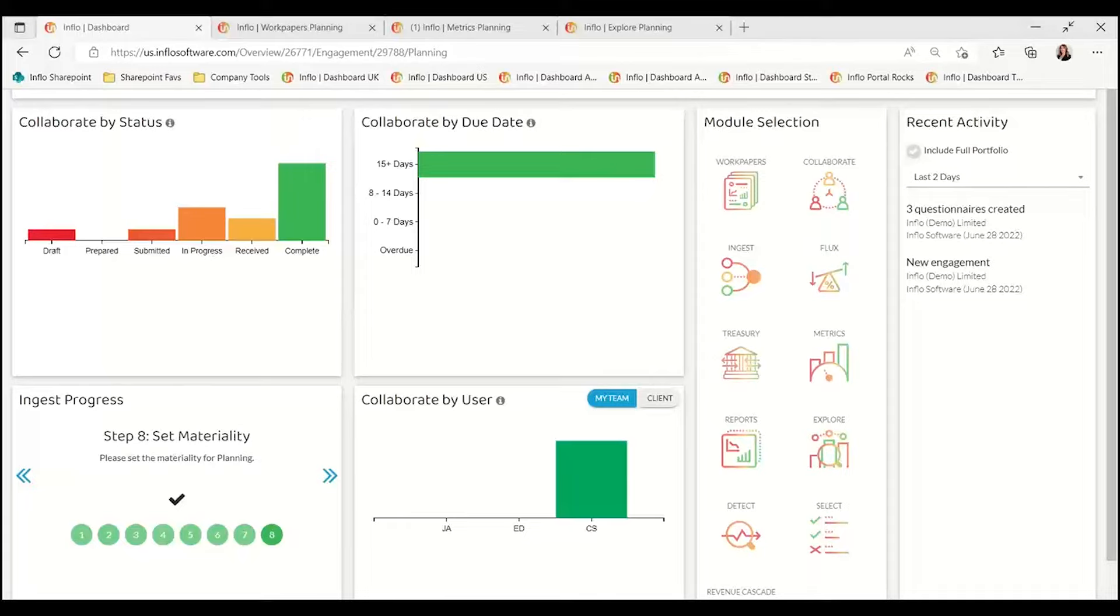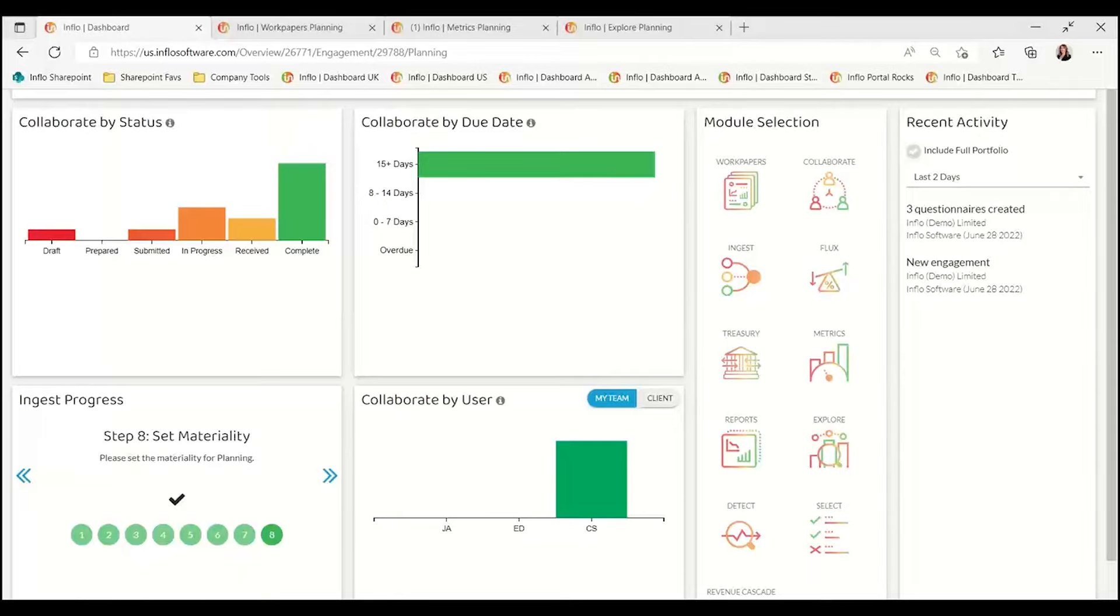And by incorporating data analytics into the methodologies, it promotes a more efficient and effective audit process, and it removes that guesswork of when and how to use these technologies.